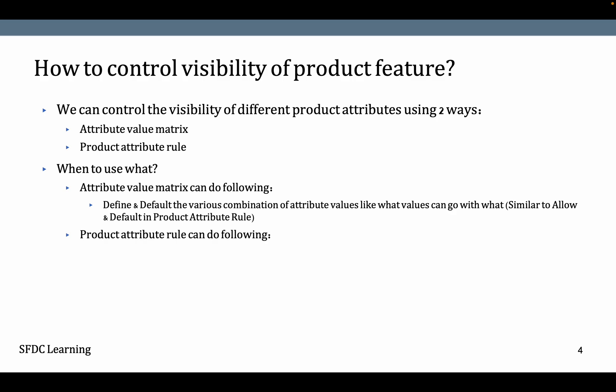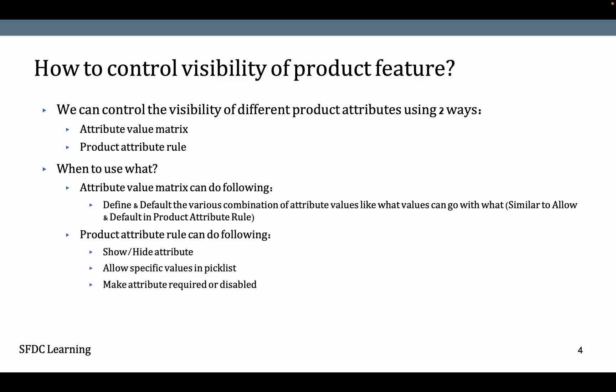Product attribute rule can do the following: it can show or hide the attribute, it can allow specific picklist values, it can make an attribute required or disabled, it can reset the value of the attribute, and it can also default the value. That is what product attribute rule can do.